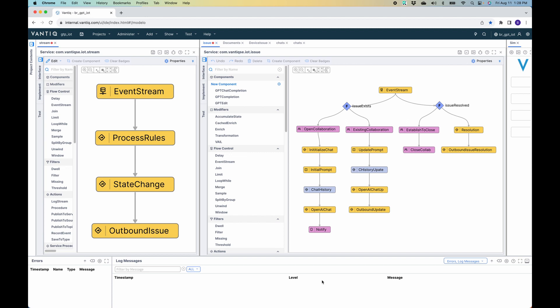In this short video, we're going to take a look at a Vantic application that orchestrates the events coming from an IoT device in real time. As those events are received, we'll look for various state changes in the stream of events, and when found, we'll work with generative AI to assist the technician in repairing the problem.